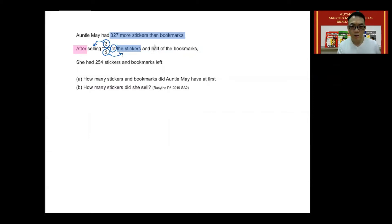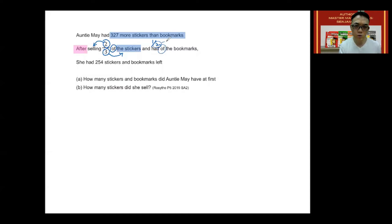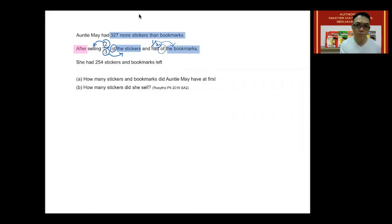Next, when you see the word 'half,' convert this into a fraction — by converting it into a fraction, it will make the word easy to understand. We will now circle two, which is the denominator of the fraction, circle 'of,' and point two to the words that come after 'of.' This means that two is the total number of bookmarks, and one represents what was sold.